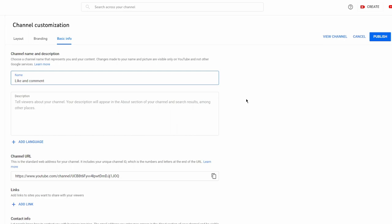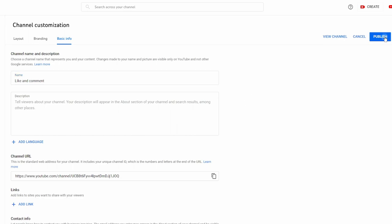It's that easy changing your name. Once you've finished, press Publish. This will save everything.